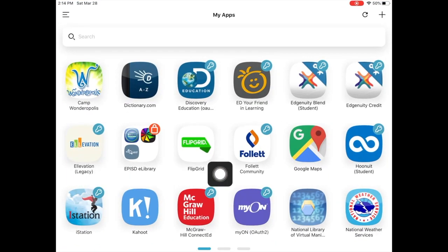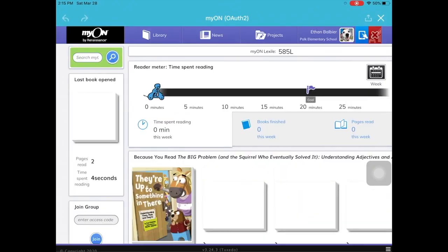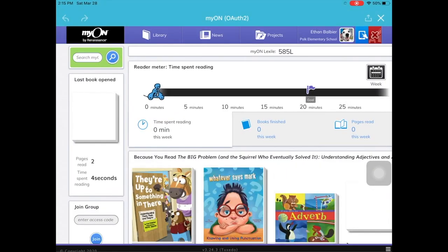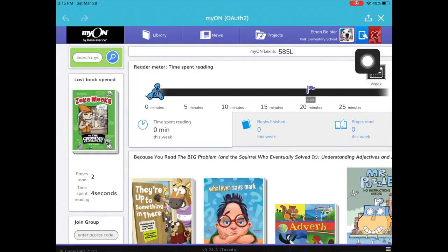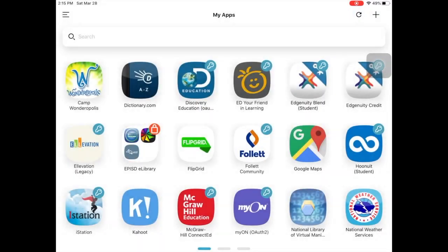I will try MyON. MyON is the website that I can use to read digital books. Let's go ahead and sign in. Let's log into it.